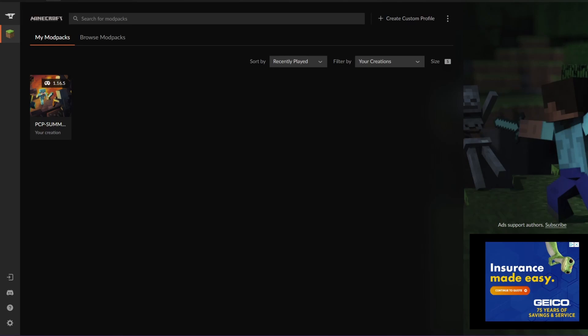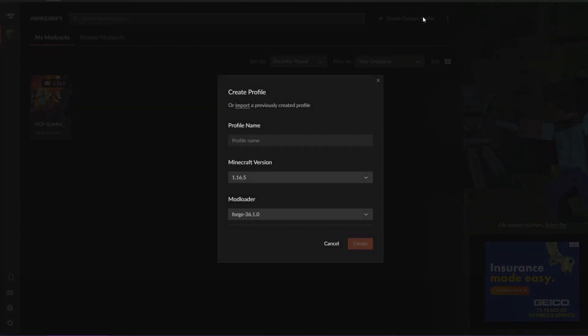Now let's get on to creating a modpack. So first, create custom profile. That simple.